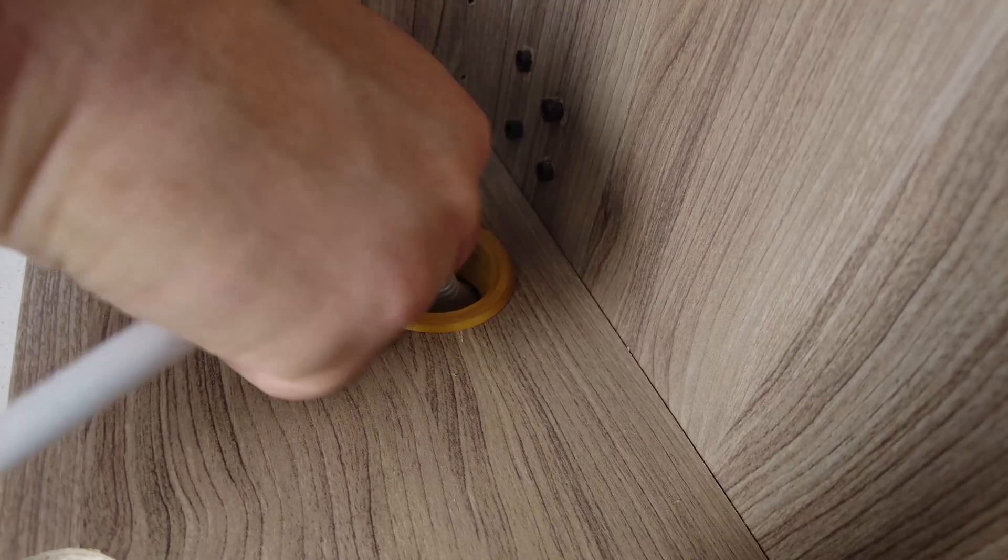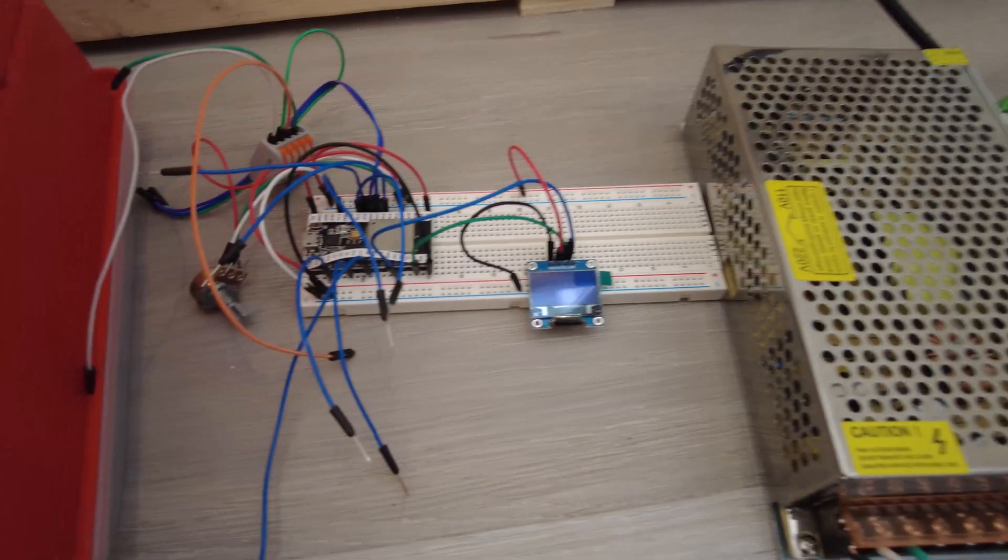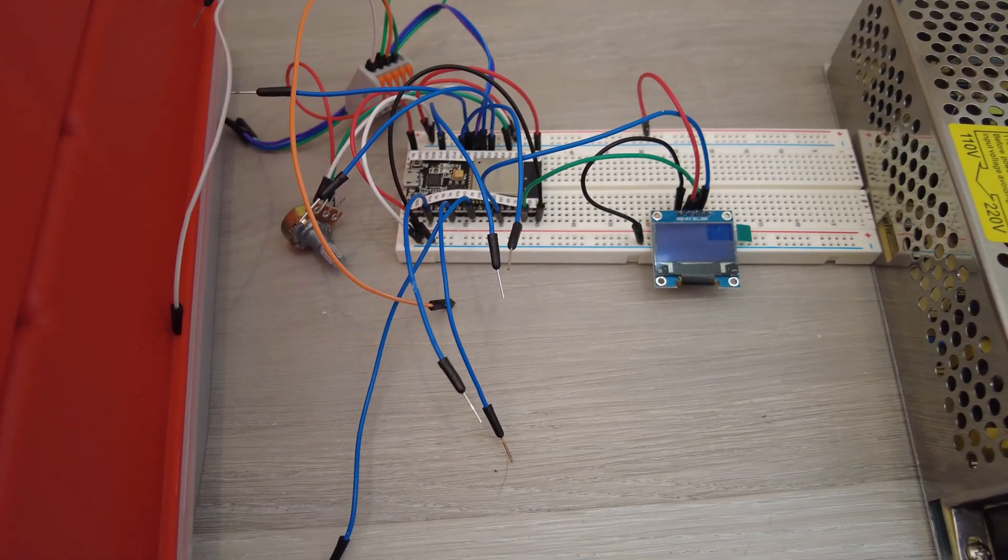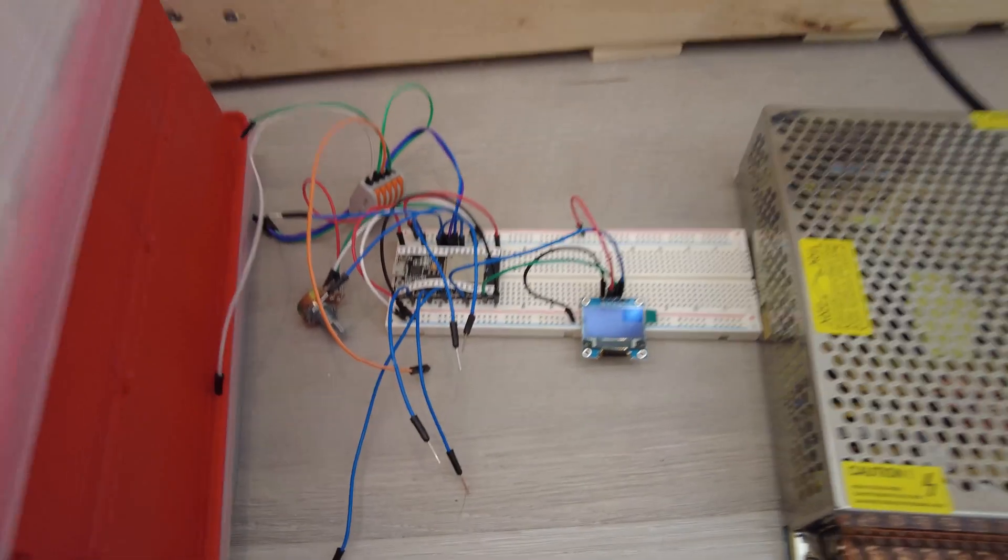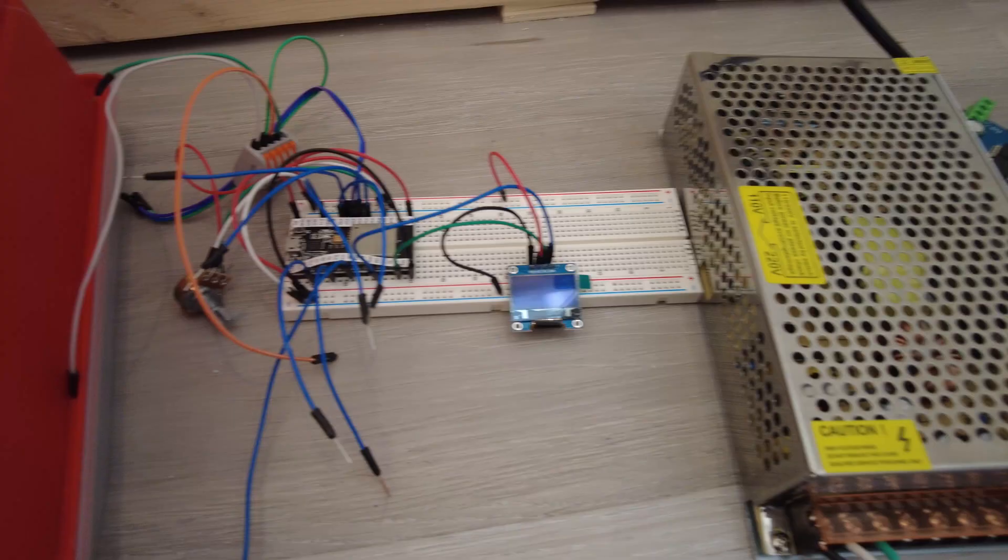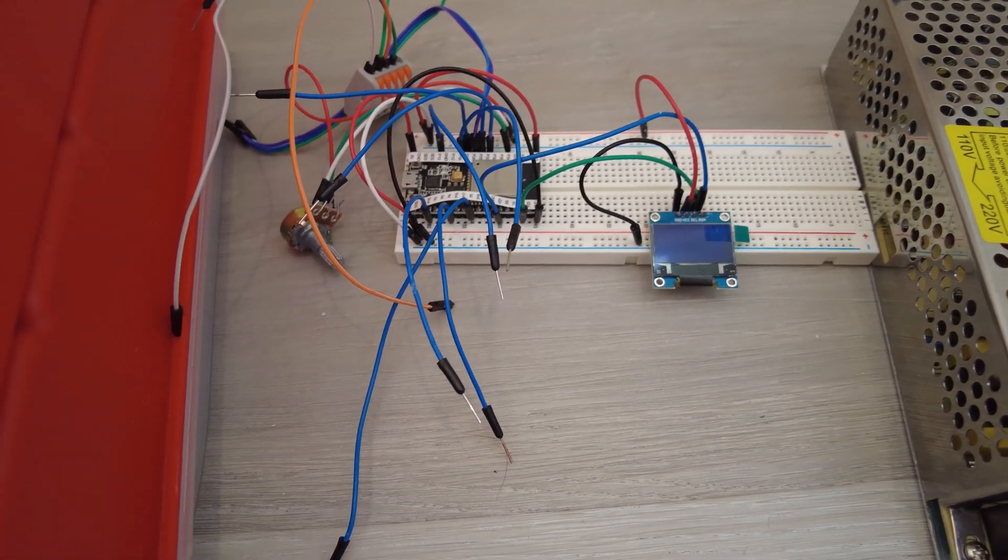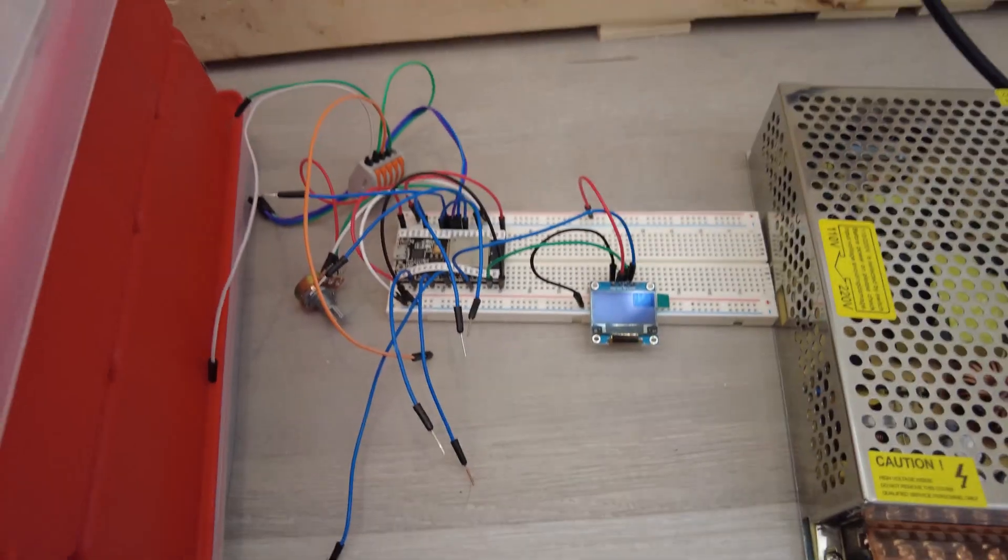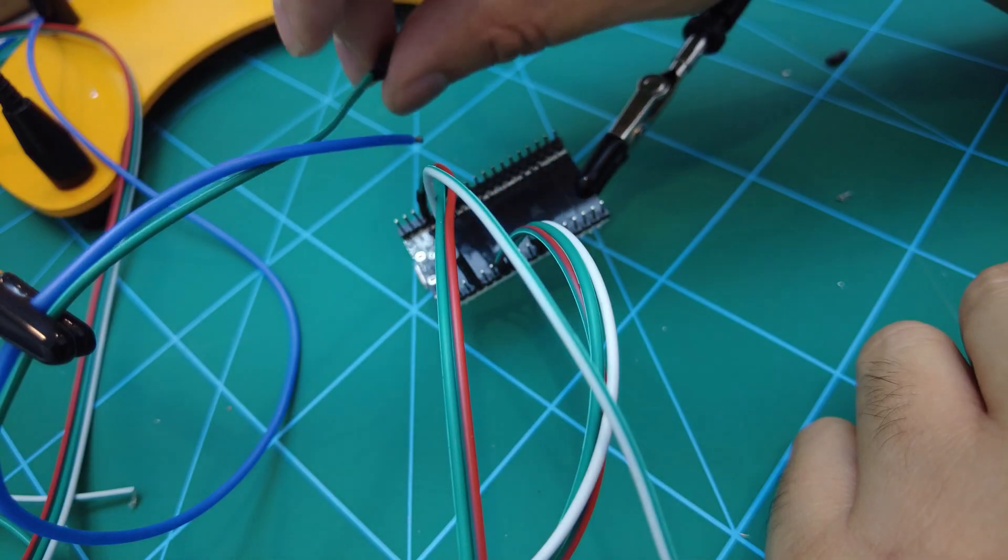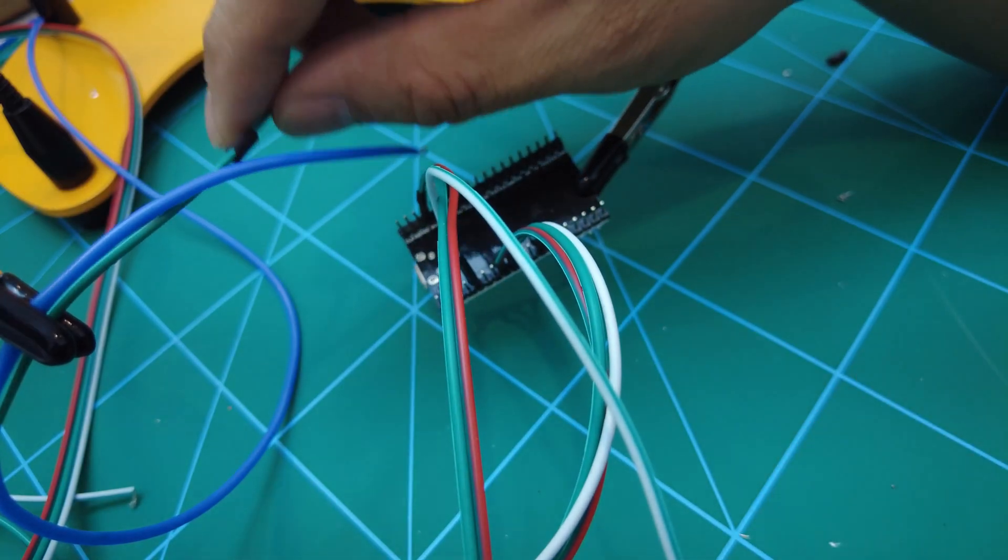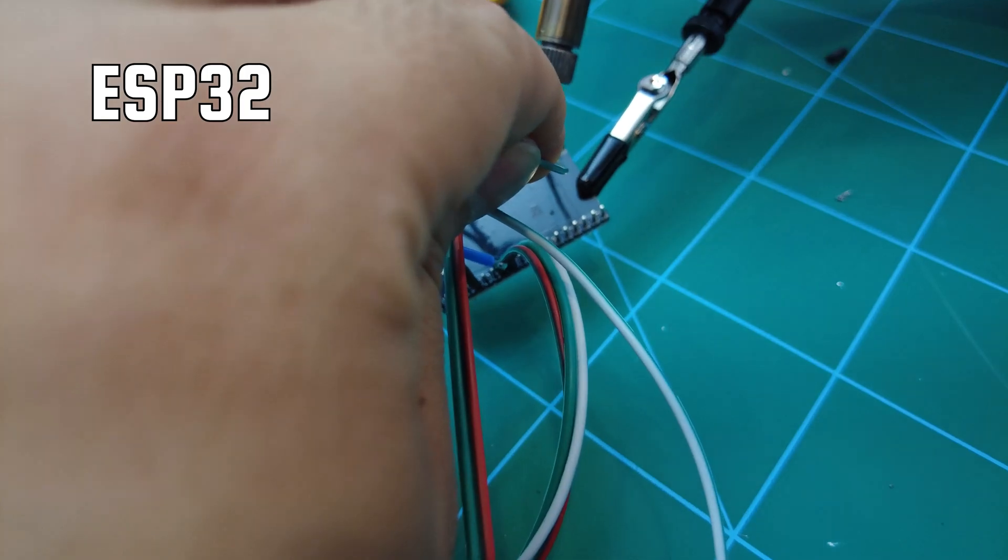With the construction mostly complete, it was time to install the electronics. Other than the actual actuator, there are four other main pieces I was working with. The first is this microcontroller board, which works as the brains of the operation. For this project, I use an ESP32.